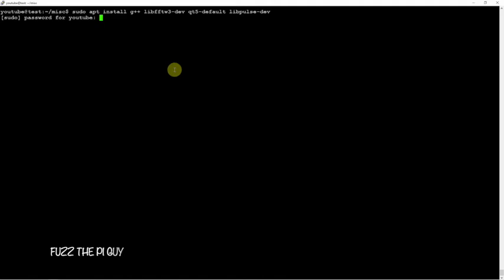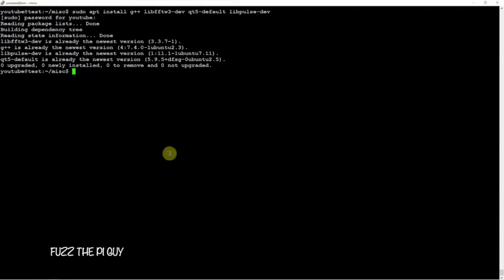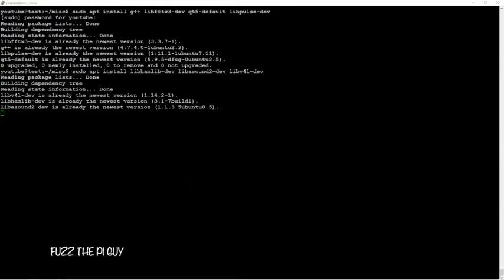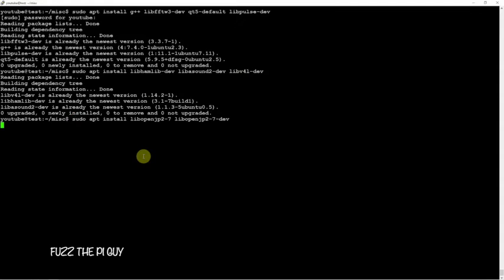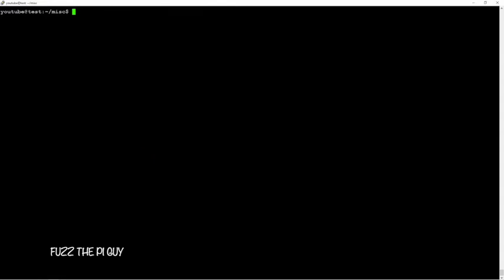I already went ahead and installed these, so once we get these guys installed, which shouldn't take too long, we'll just make sure that everything's installed. Now let's go back here to our website.